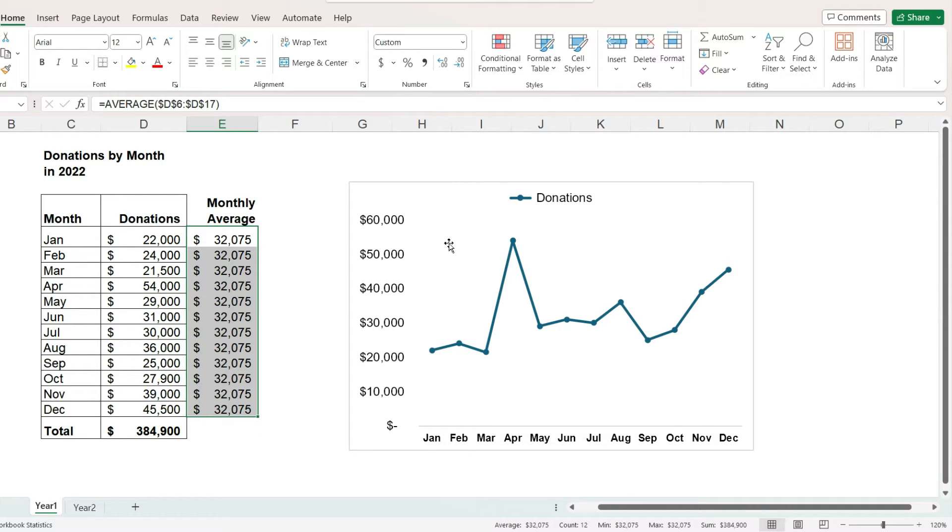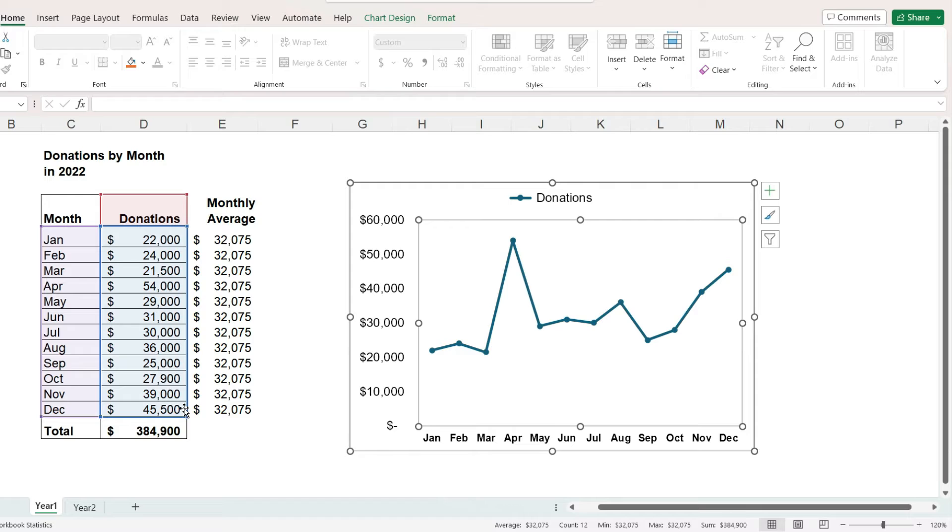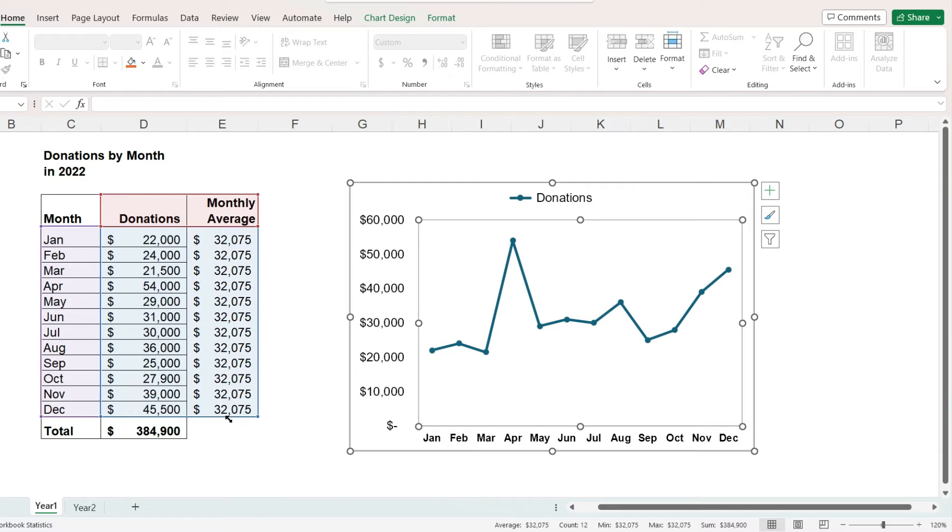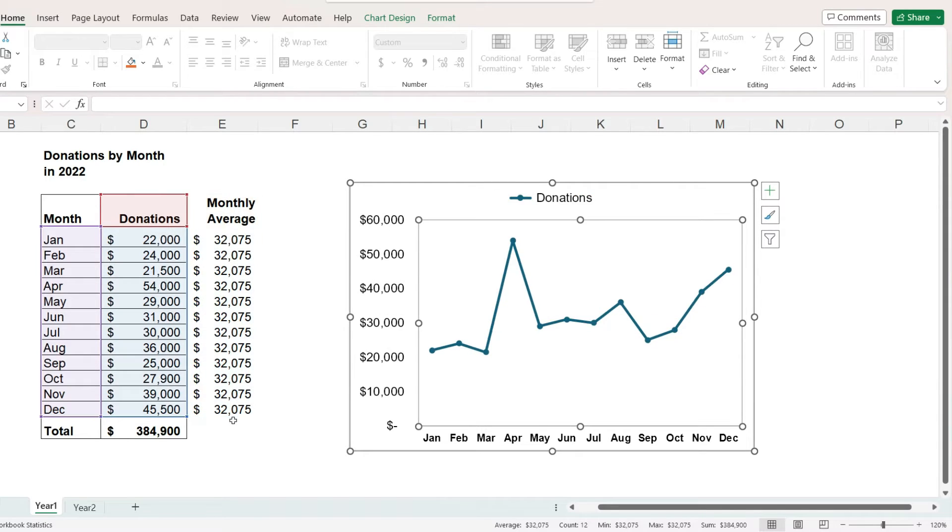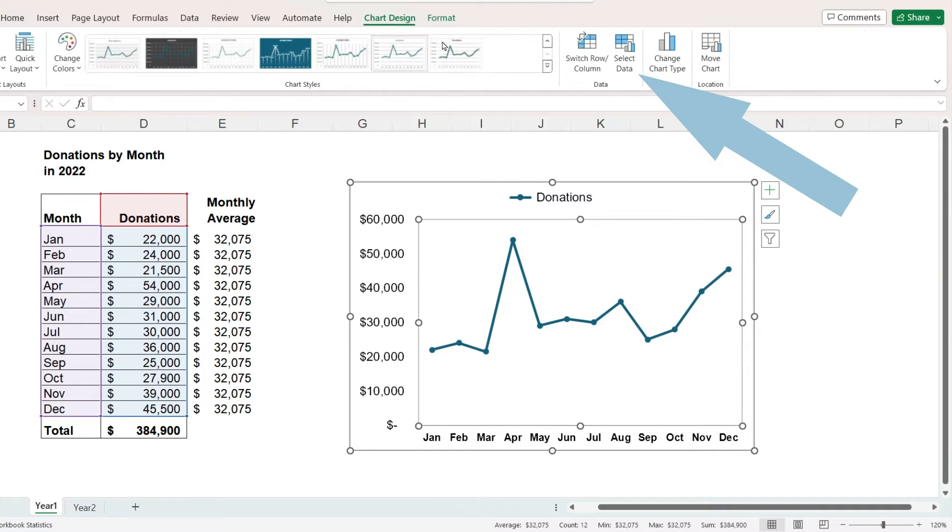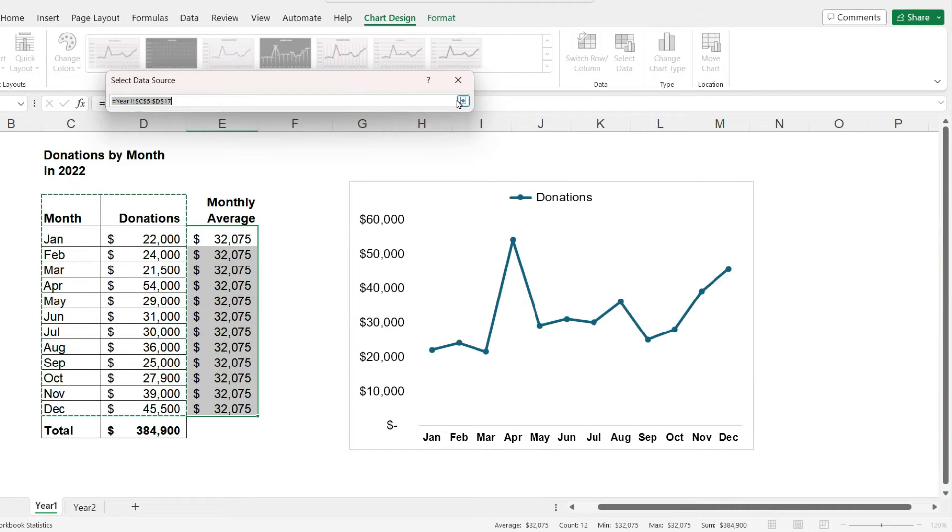Now let's add the second column of data to our chart. When the chart is selected, the data for it is highlighted on the screen. If you hover the mouse in the bottom right-hand corner, you can drag your mouse over to the right to add in the second column, or if you prefer, you can click on the chart design menu, select data, and then select all three columns of the data.